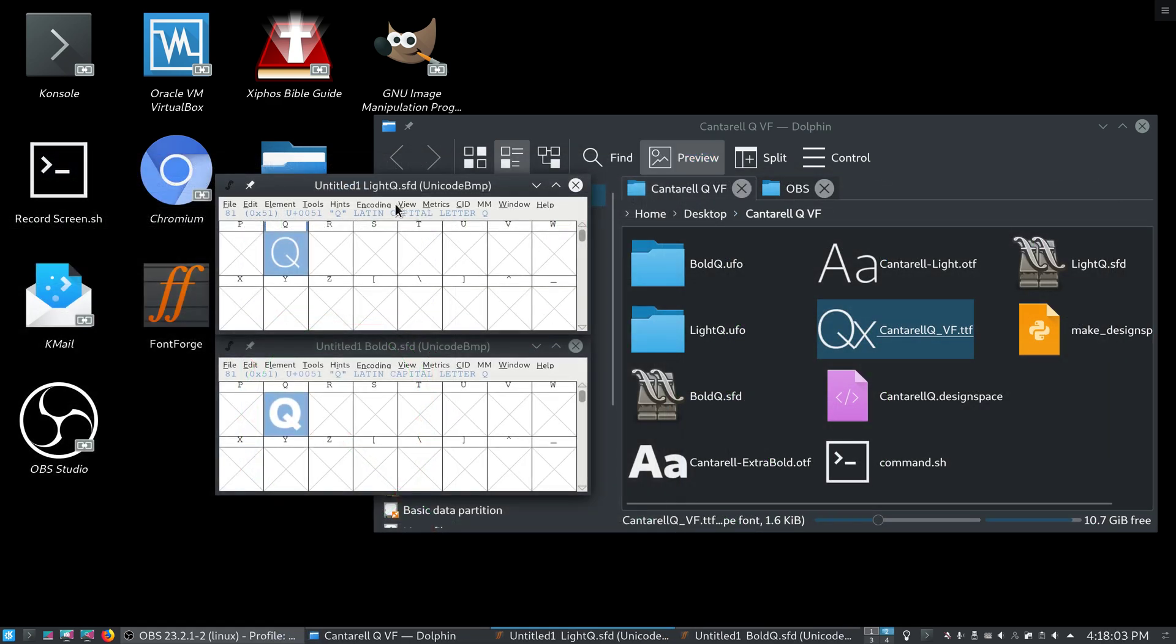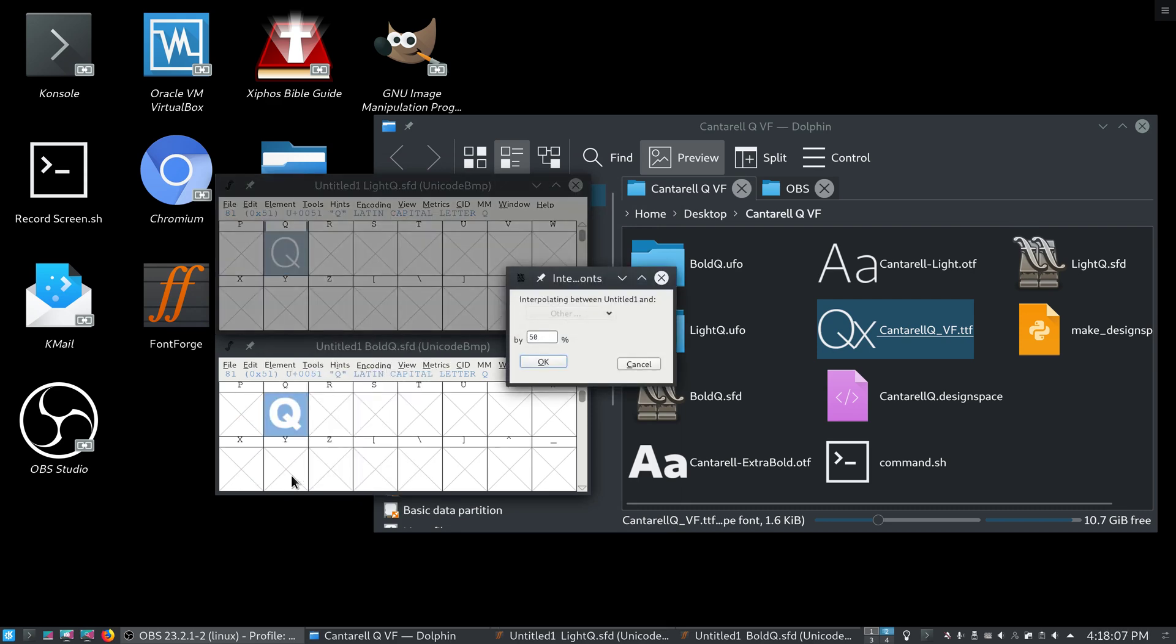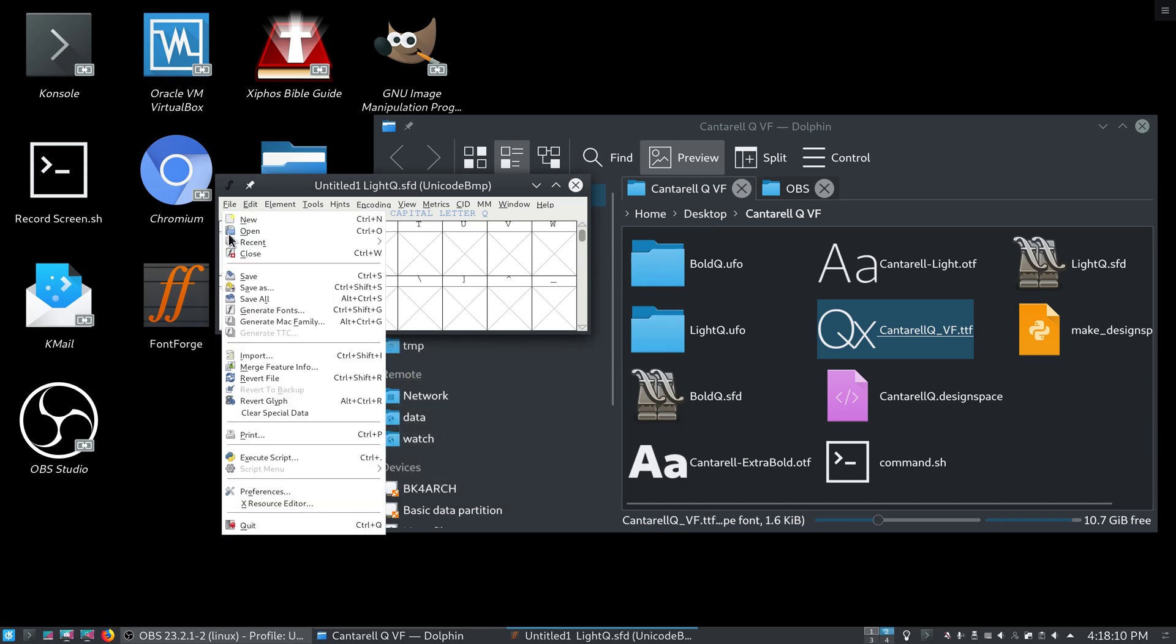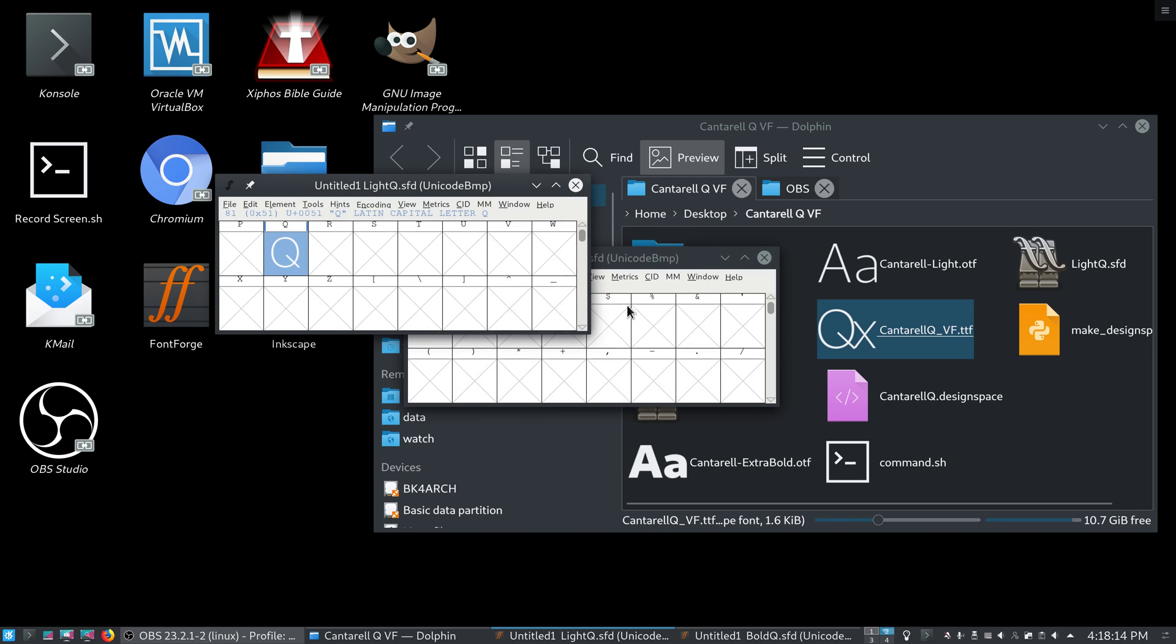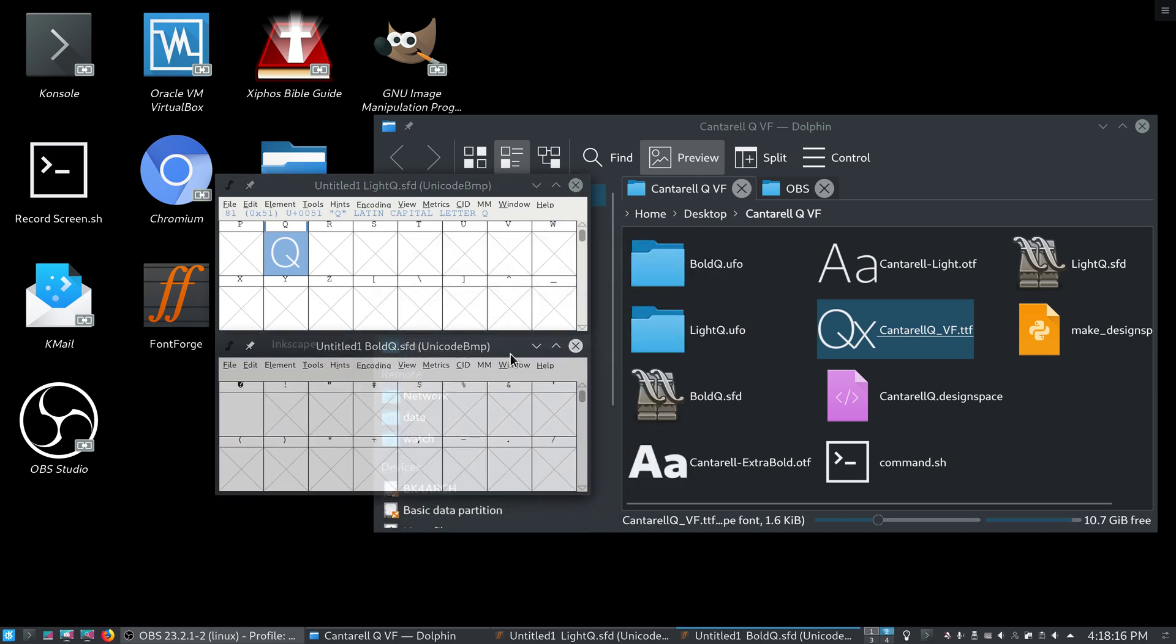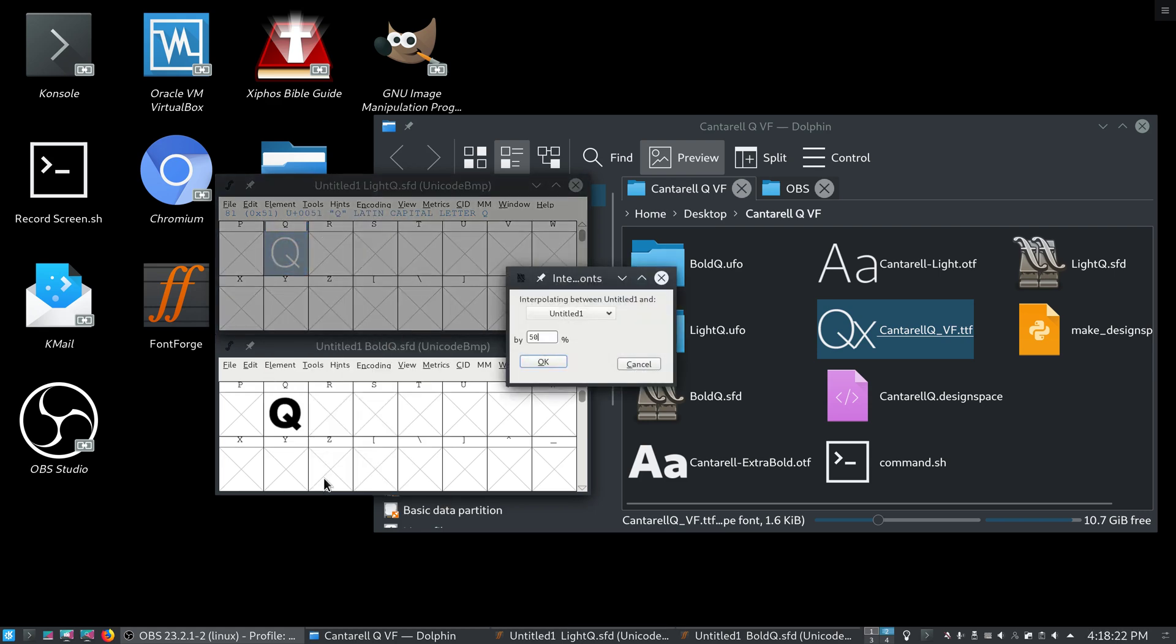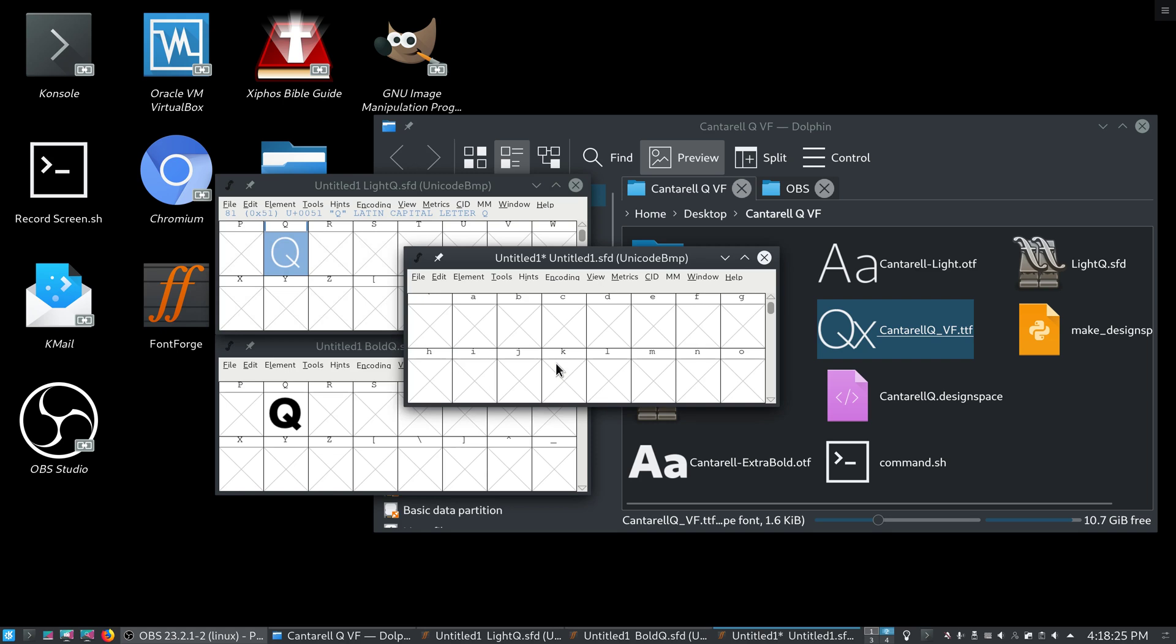And each letter here, the q, it has the same number of points and the same point ordering and the same point directionality. So we can easily interpolate these two by going to element, interpolate fonts. Sorry, we have to open... Yeah, this is something that I often miss. You have to open the two fonts in the same FontForge instance, in the same FontForge process to be able to do this. Alright, interpolate fonts, 50%, and we get something that looks like a Cantarell regular.